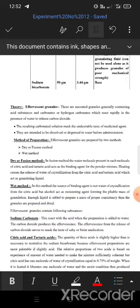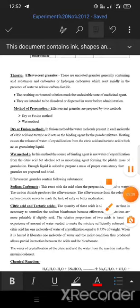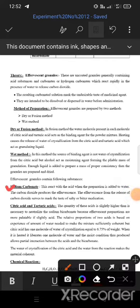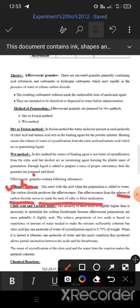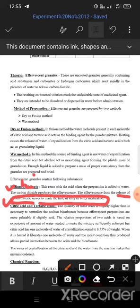Effervescent granules contain the following substances. First, sodium bicarbonate: this reacts with acid when the preparation is added to water. The carbon dioxide produced creates the effervescence, and the release of carbon dioxide serves to mask the bitter taste of the medicament.